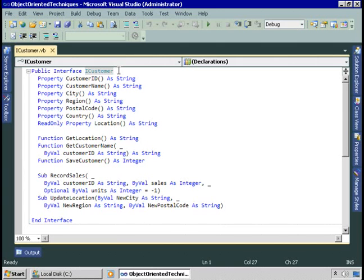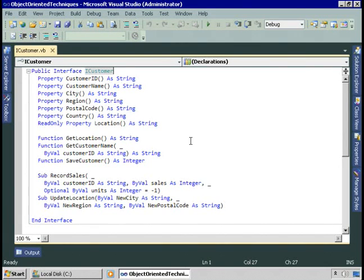To define an interface, we list the properties and methods that will be in it. The customer interface has properties: customer name, city, region, postal code, country, location, and customer ID — the standard properties we've been using in the customer class. The iCustomer interface also includes methods: GetLocation, getCustomerName, saveCustomer, recordSales, and updateLocation. All you need to do is list the properties and methods, the arguments they take, and the return values, and now you have an interface.